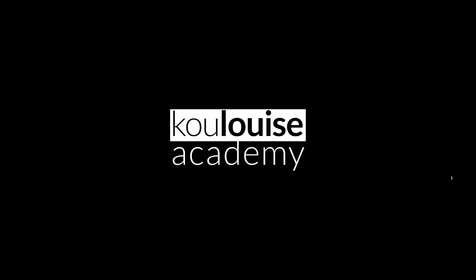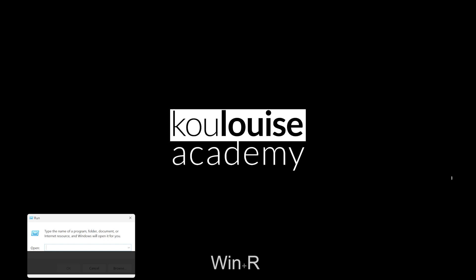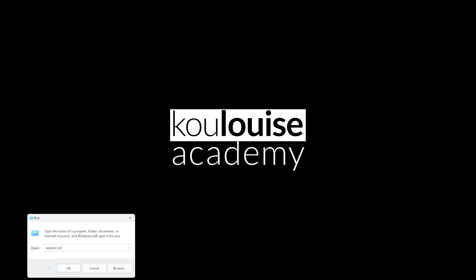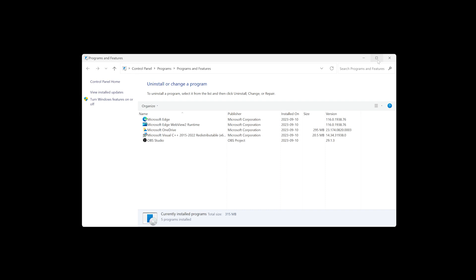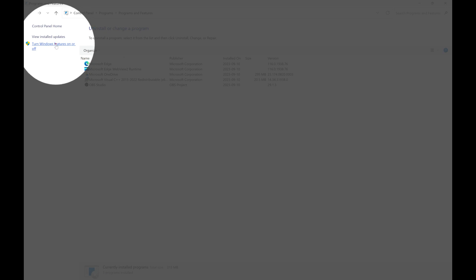The next thing is to press window logo and R. It will open run and you type appwz.cpl. You either press enter or you press okay. When you do that, it will open up the programs and features. So I will just expand the window. On the left, where I have turn Windows features on and off, I will click on that.